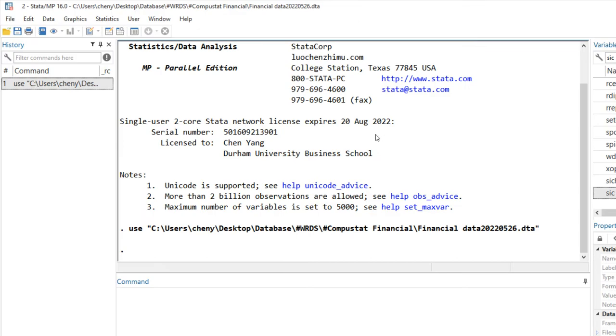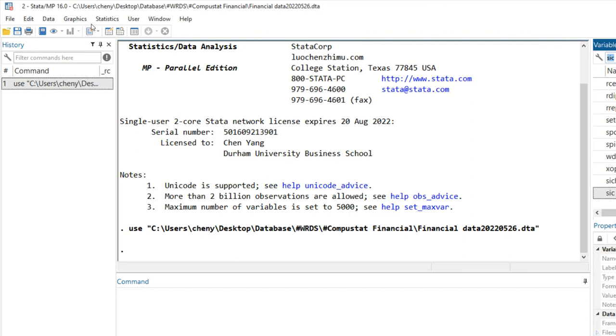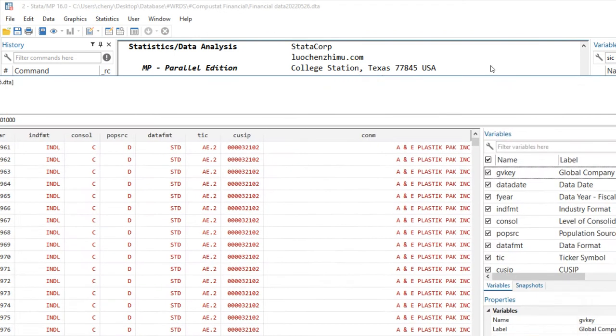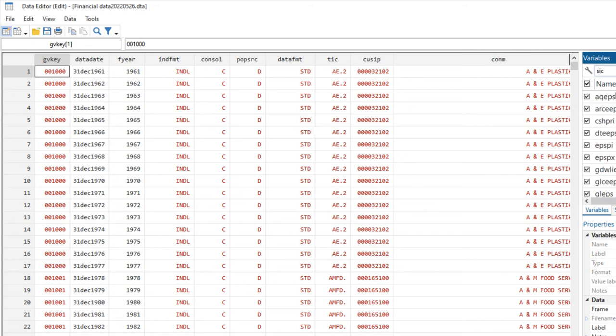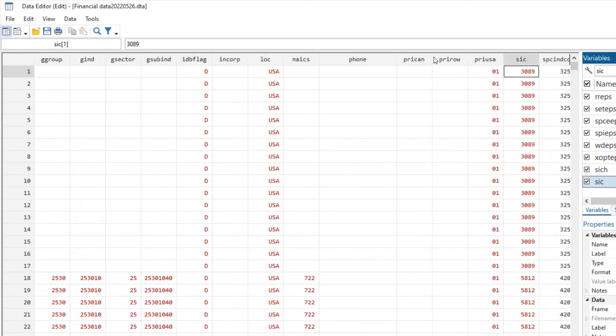In this dataset, the industry code is SIC, which means Standard Industry Classification code. If we look at this variable in the data browser window, basically it's a four-digit number which indicates the industry classification of a specific firm.